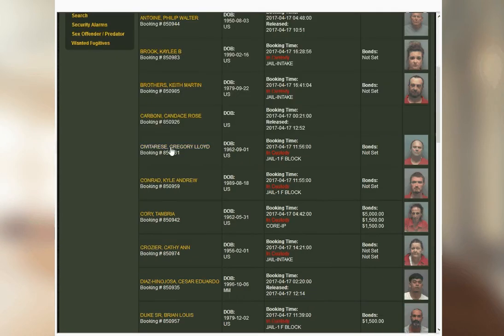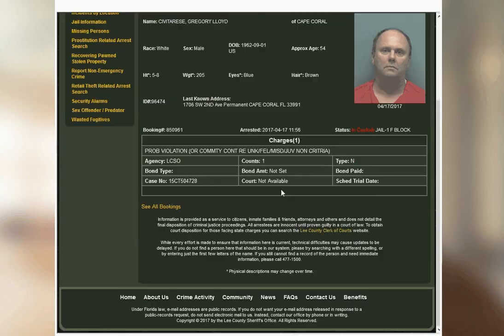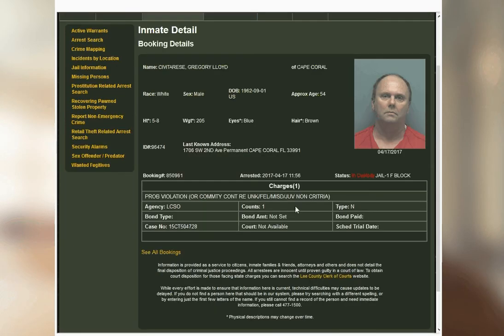So it gives you a name, some basic personal information, booking time, and then a photo. If you click on the name, it expands the information and gives you a larger mugshot.